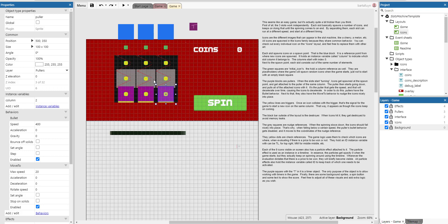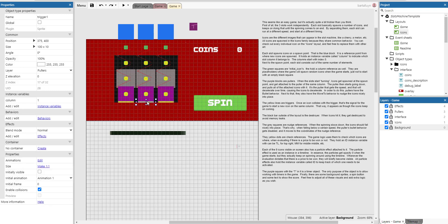The yellow lines are triggers. You can see them here. Once an icon collides with the trigger, that's the signal for the game to start a new icon at the same column. That way it appears as though the icons keep on coming.